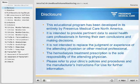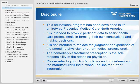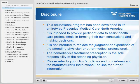This educational program has been developed in its entirety by Fresenius Medical Care North America. It is intended to provide pertinent data to assist health care professionals in forming their own conclusions and making decisions. It is not intended to replace the judgment or experience of the attending physician or other medical professional. The hemodialysis treatment prescription is the sole responsibility of the attending physician. Please refer to your clinic's policies and procedures and the manufacturer's instructions for use for further information.